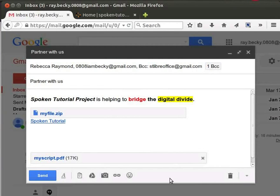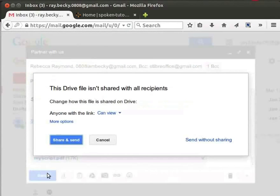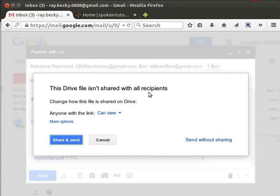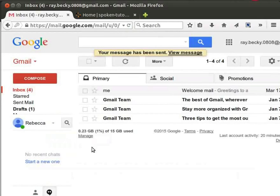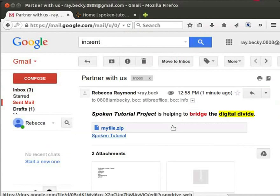We are now ready to send our mail. Click on the Send button. We get the following message on screen: 'This Drive file isn't shared with all recipients.' This is because we did not share the file with the people who are marked on this email. Click on 'Share and Send' button. On the screen, we will see either 'Your message is sending' or 'Your message has been sent.' To view the sent mail, click on the View Message link. We can see the content of the email which we sent.